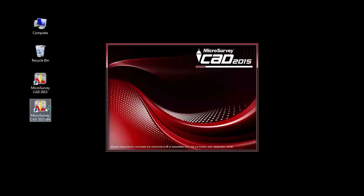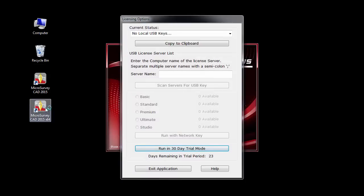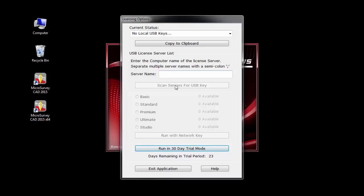To start MicrosurveyCAD, use the shortcut on your desktop or in your Start menu. You will see the Licensing Options dialog appear as MicrosurveyCAD first starts. Here you can use the fully functional 30-day trial mode, specify a network license server to connect to, or connect an activated USB license key.